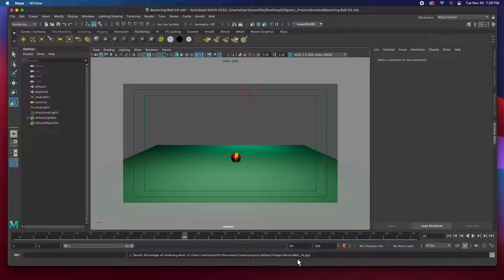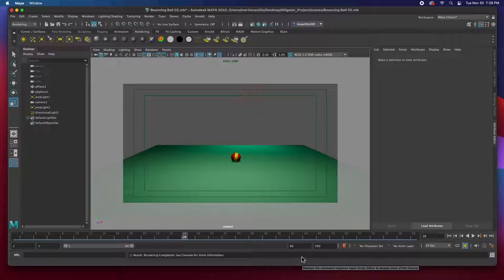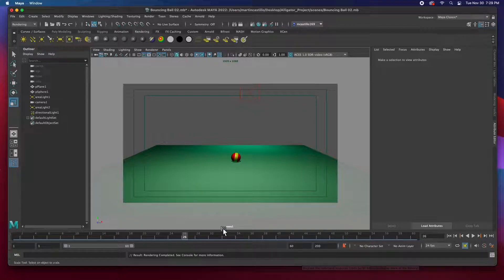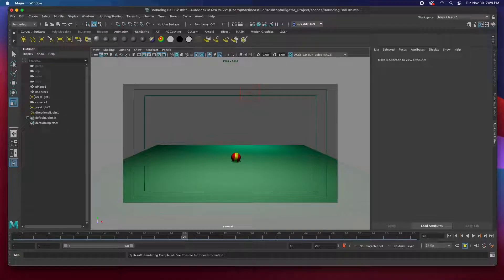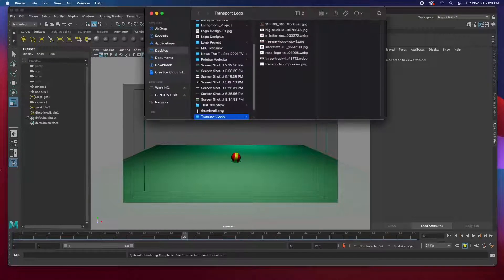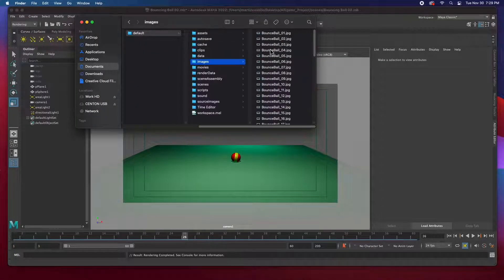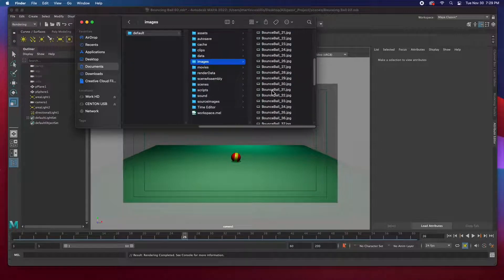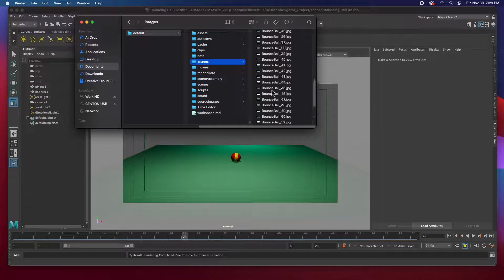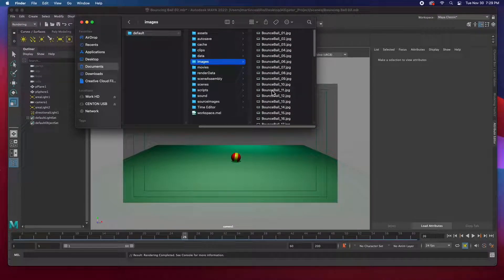There it goes. So 30, 40, 50, boom, done. Let's go ahead and check the render. It usually goes into images. And there it is. I've got all my frames. And the next step is to composite in After Effects, Adobe After Effects. So that's the next step, guys.